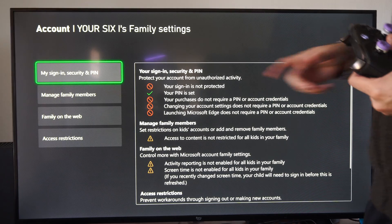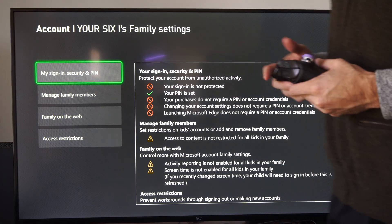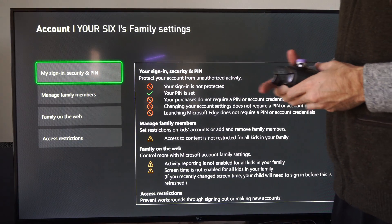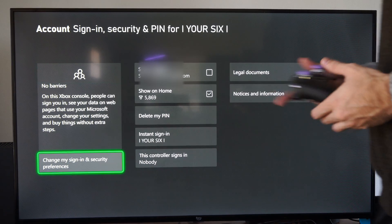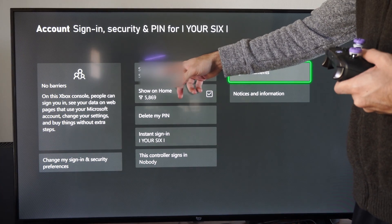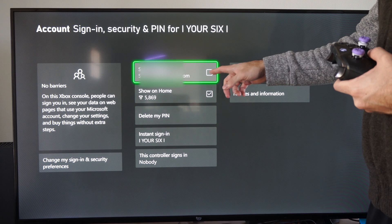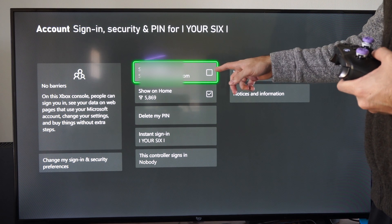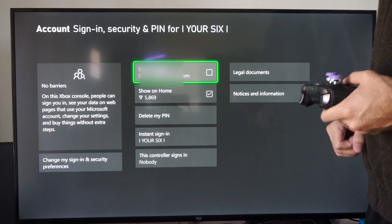and it will be the first option right here. Sign in with the security pin and whatnot. And then you can see show on home. Here's my email address. Just uncheck this box right here and you should be good to go.